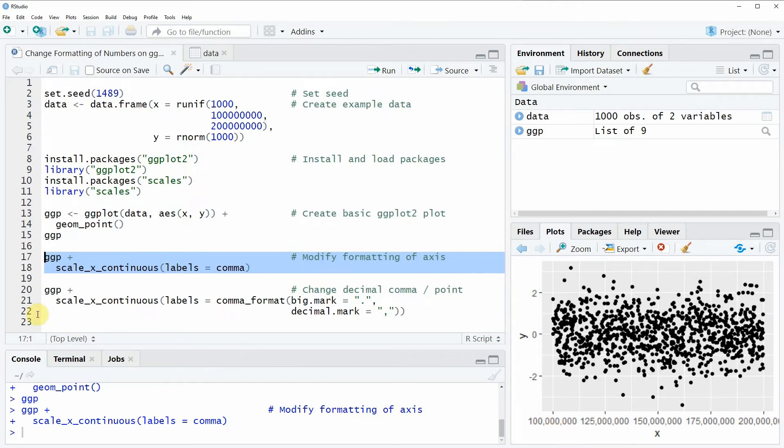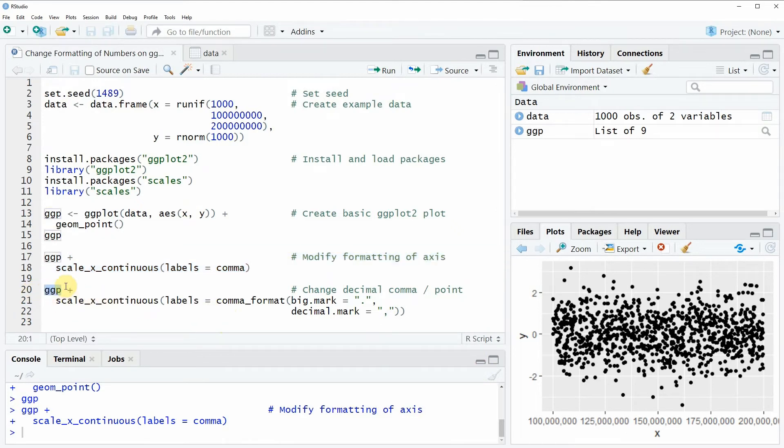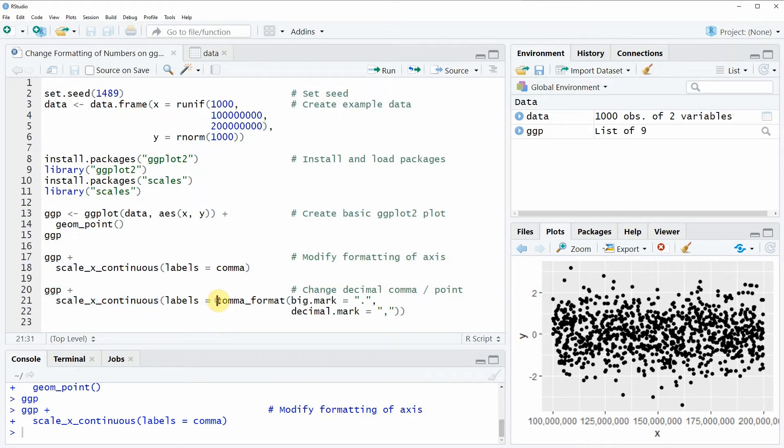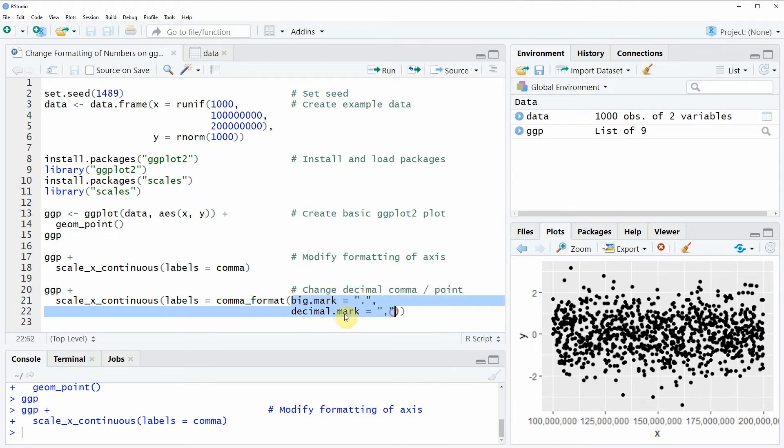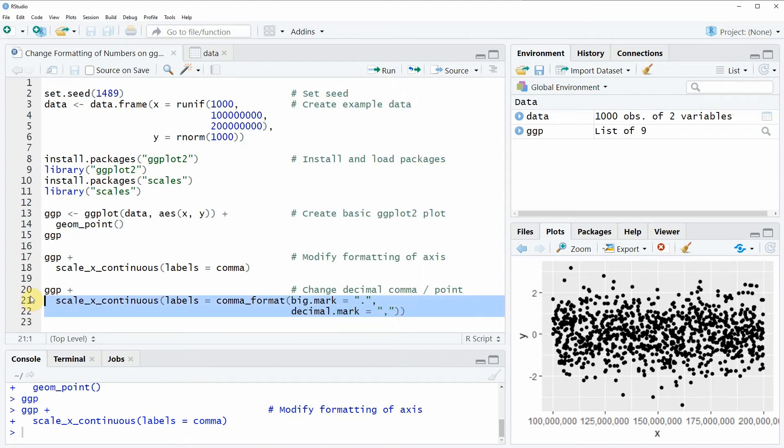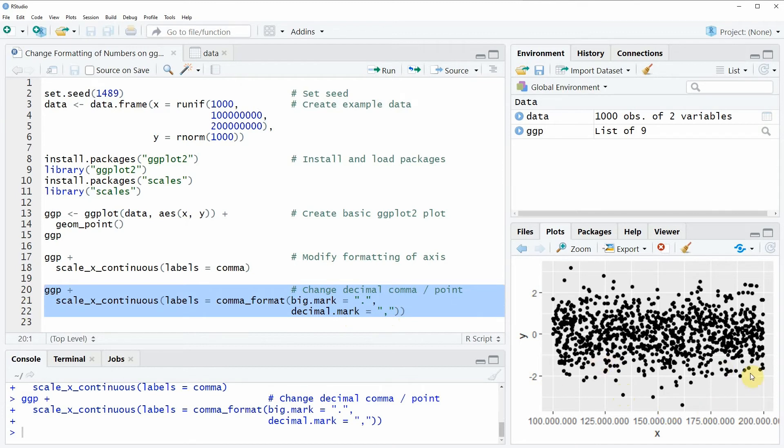In this example I'm again using the ggp object that I have created before as a base. Then I'm again applying the scale_x_continuous function but this time I'm using the comma_format function of the scales package and in this function I'm specifying the big.mark argument to be equal to a point and the decimal.mark argument to be equal to a comma. If you run these three lines of code you will see that our output is similar to the output before but this time the comma was replaced by a dot.